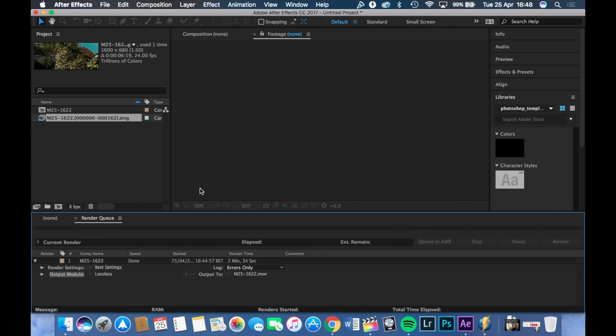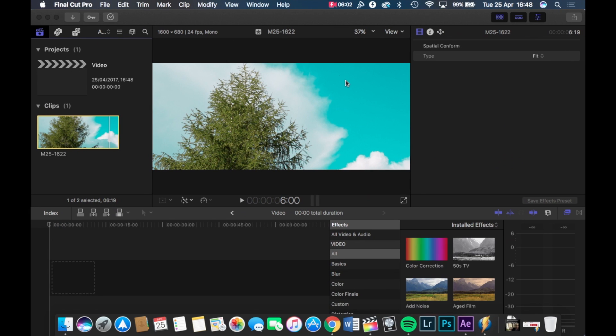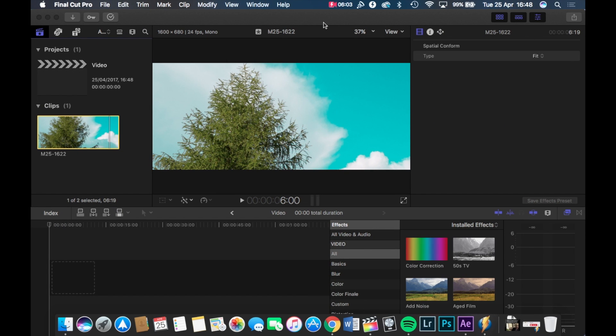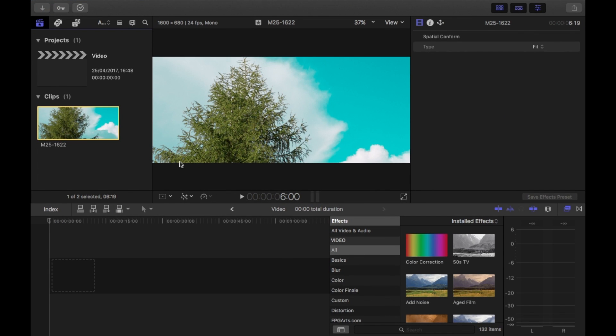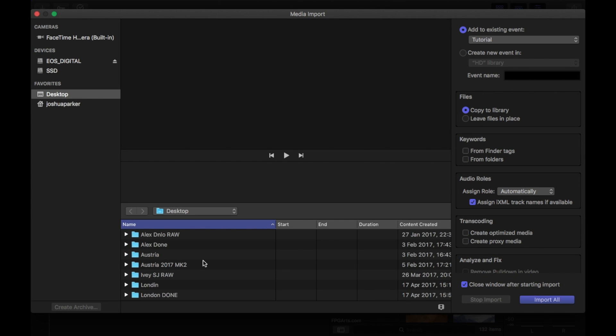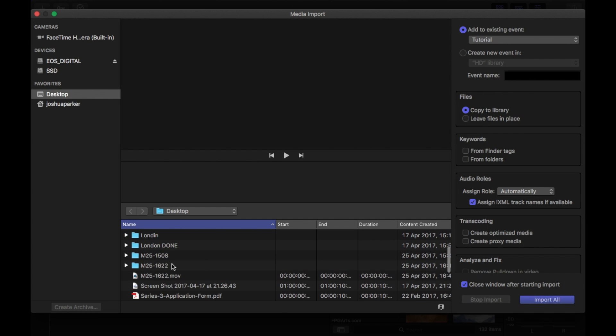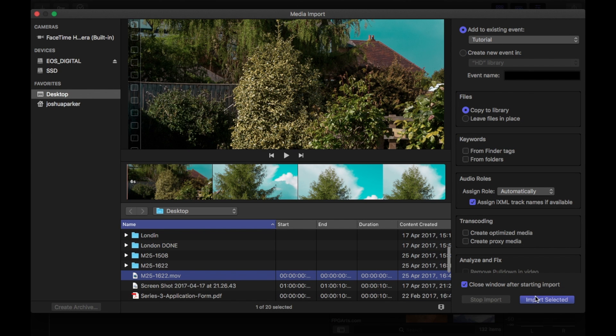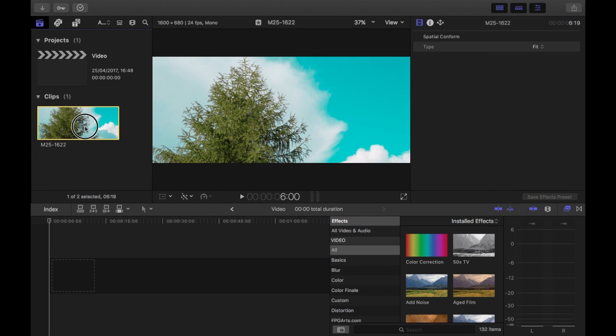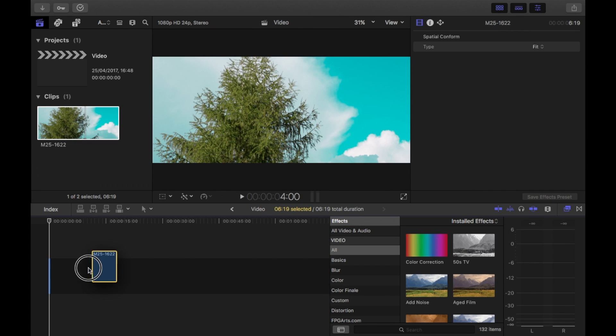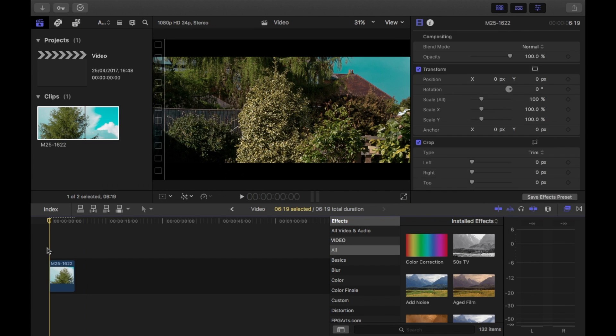Okay. So once the video has finished exporting, go over to your preferred editing software. I'm going to be using Final Cut Pro. And then once you are in here, just import the footage like you normally would. Import that straight away. I've already done that and you should be left with the footage.